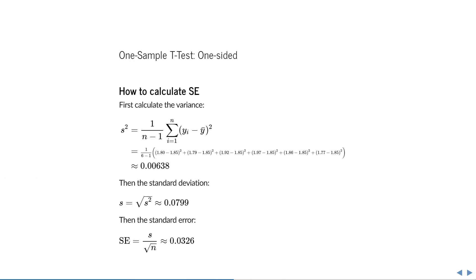If you want to calculate the standard error, first you have to calculate the variance. For this we're using the unbiased estimator of the variance, which takes the sum of the squared differences from the mean and divides it by n minus 1. n is the sample size, and we subtract 1 because in this unbiased estimator we account for the fact that we already used these data to calculate the mean. So we don't have the actual mean, we only have the sample mean, so we subtract 1 to indicate that we already used the sum of the data, and we end up with an unbiased estimator.